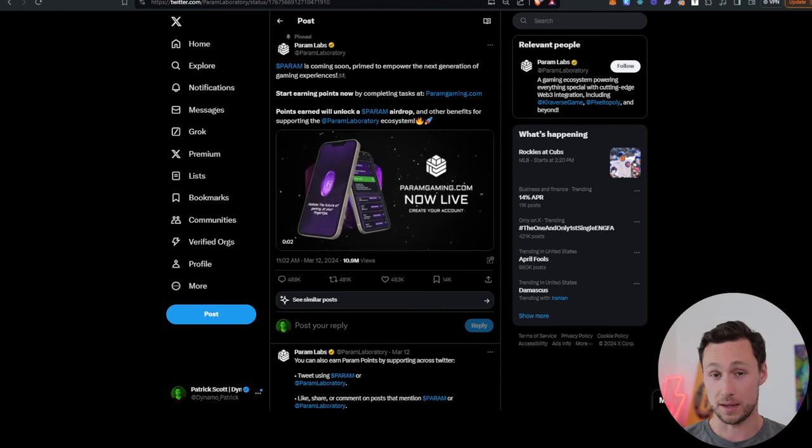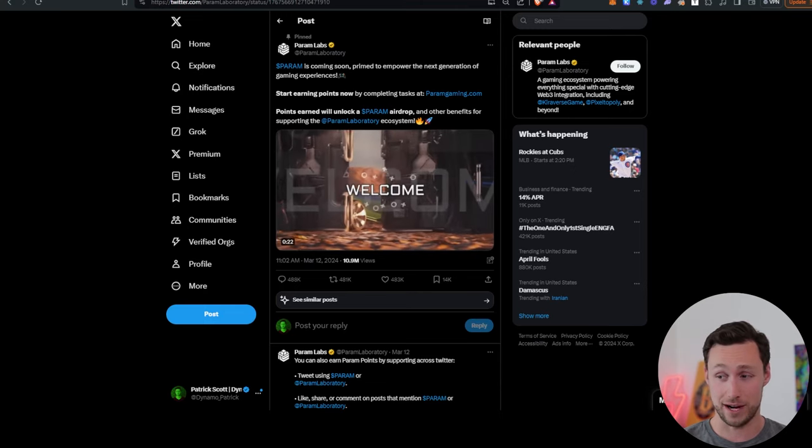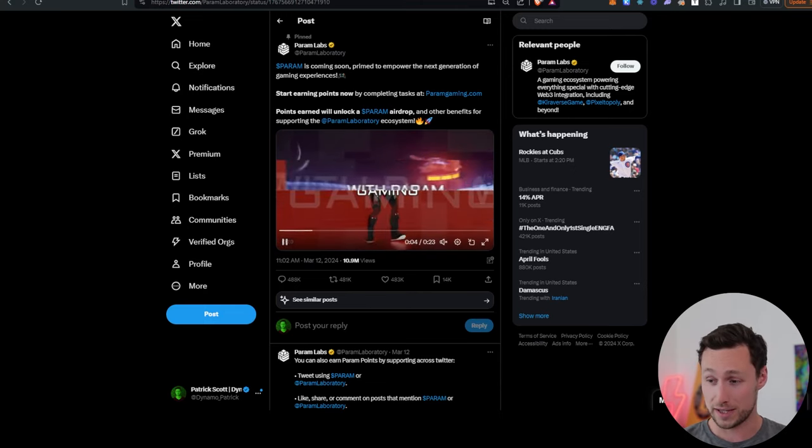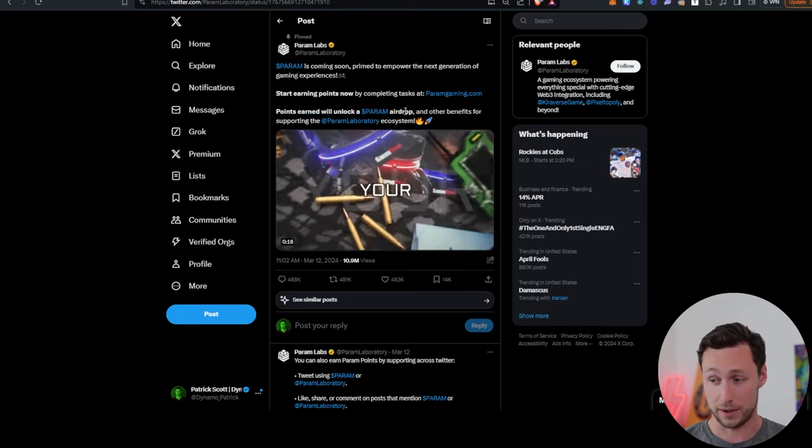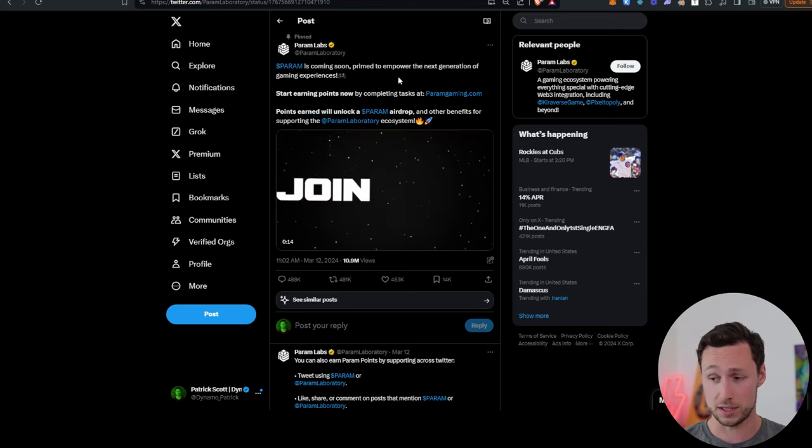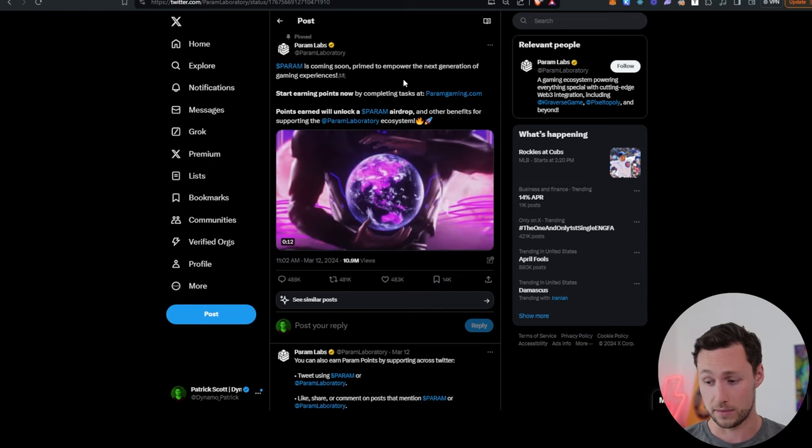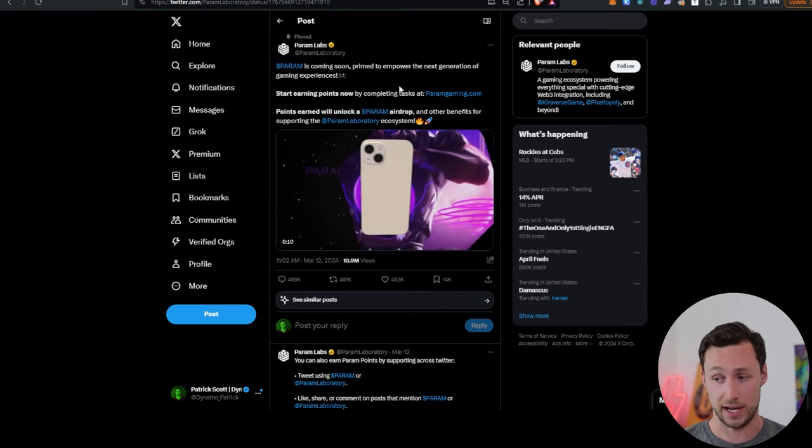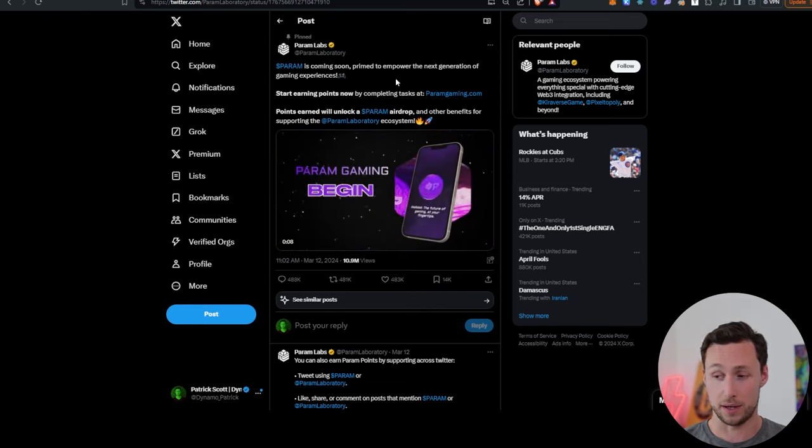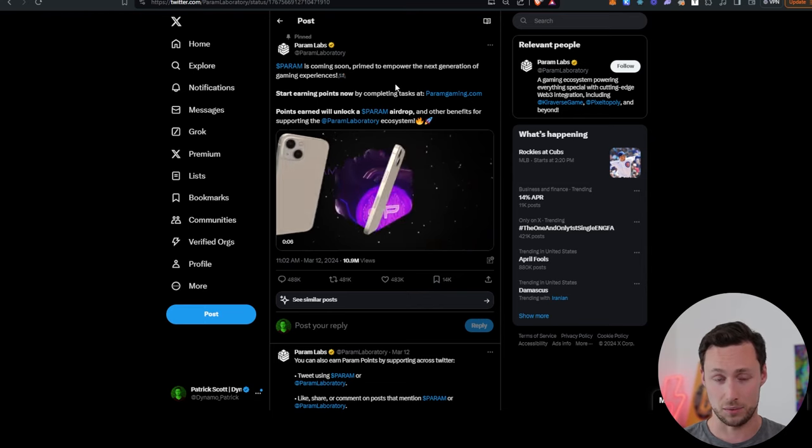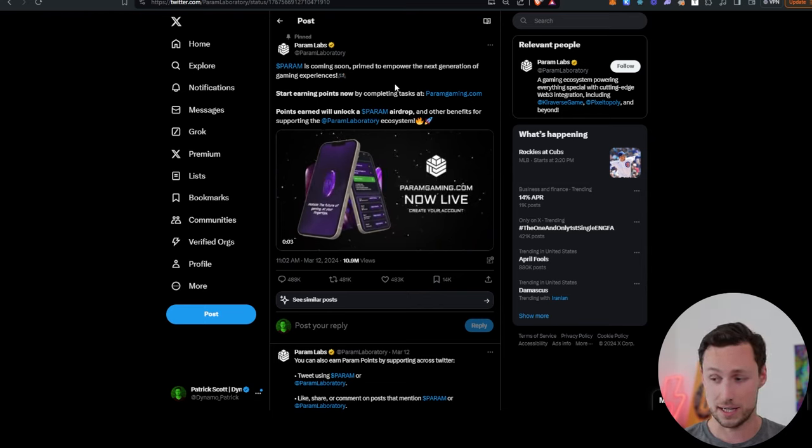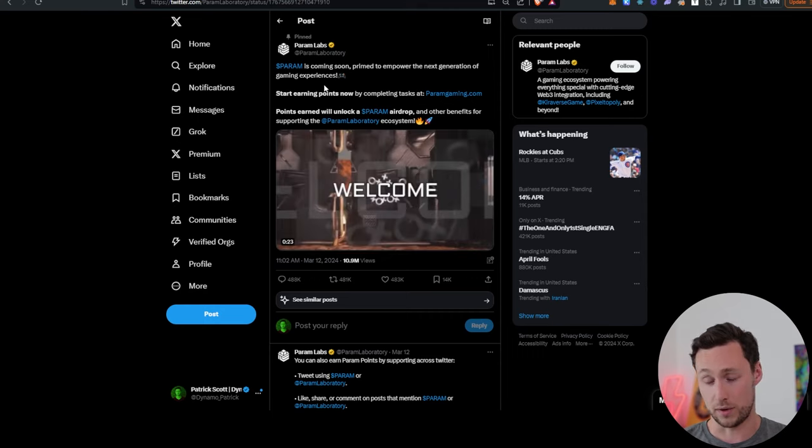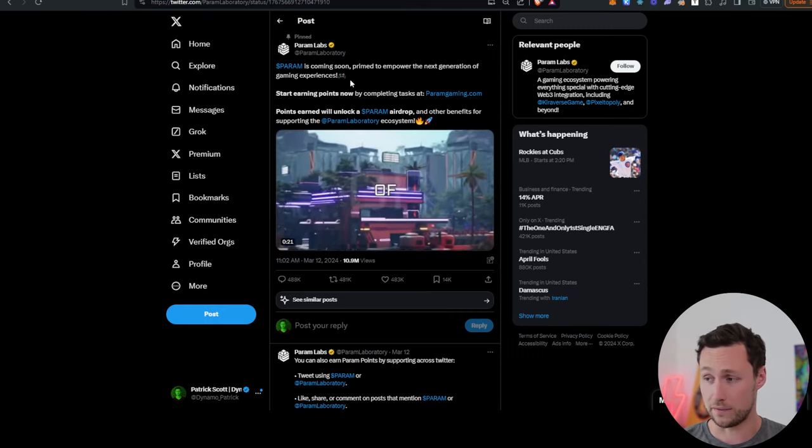Next up, we have Param Labs, a gaming ecosystem, coming straight out and saying that they are launching points and that those points will unlock a future Param airdrop. You can go to their website and start completing tasks, or you can also tweet using the cash tag and earn points that way. But they're saying it's going to be an airdrop, so probably a lot of people are going to be doing the tasks. That being said, it's also confirmed, so it's lower risk. You know you're probably going to get something if you're earning points.